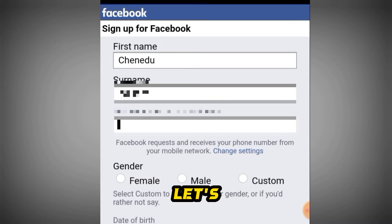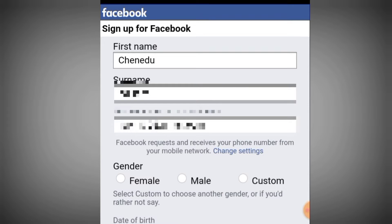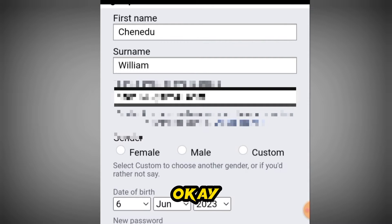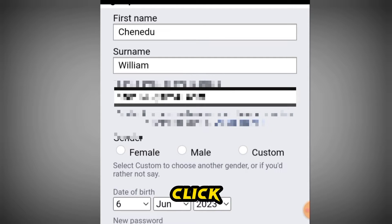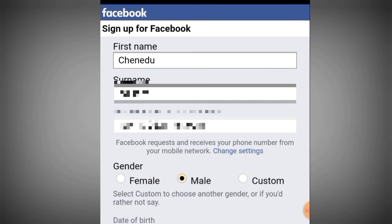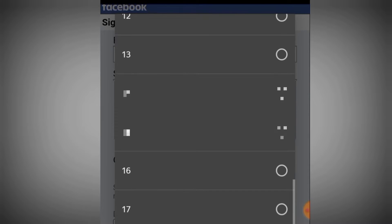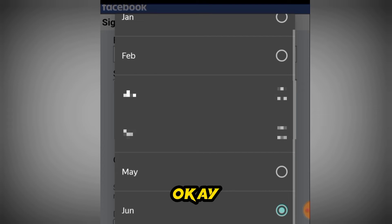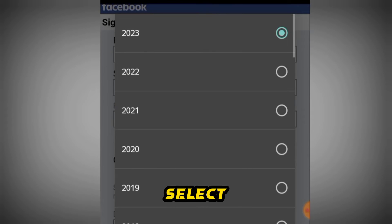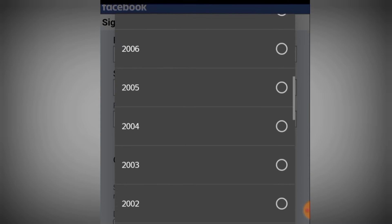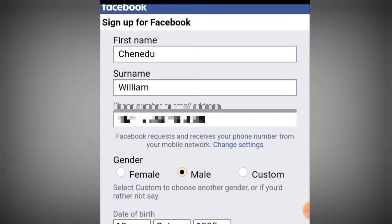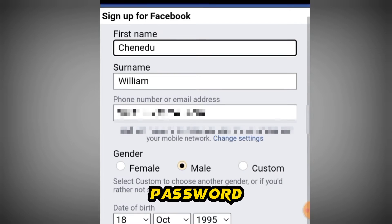I'm going to be using an email address rather than a phone number. Select your gender — female, male, or custom — and enter your date of birth. Select the date of birth carefully, then enter your password.